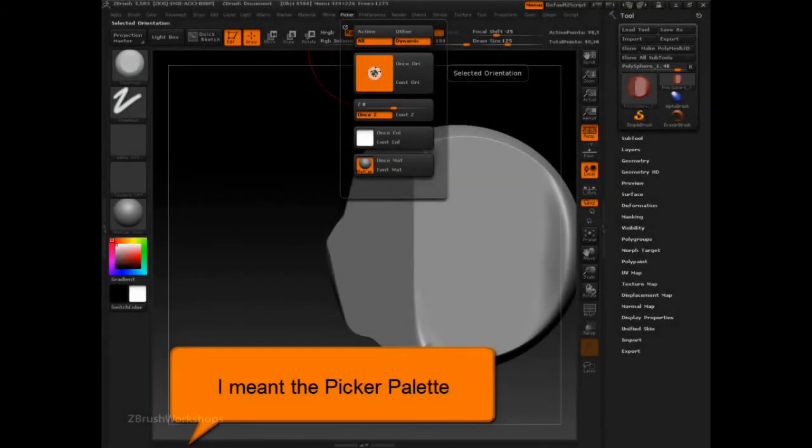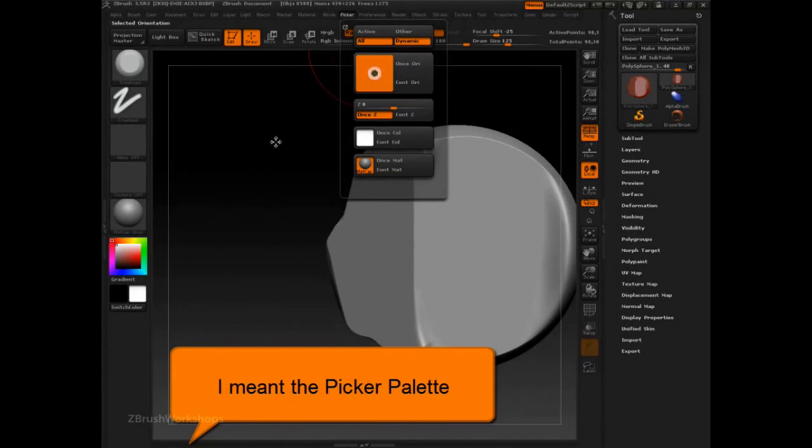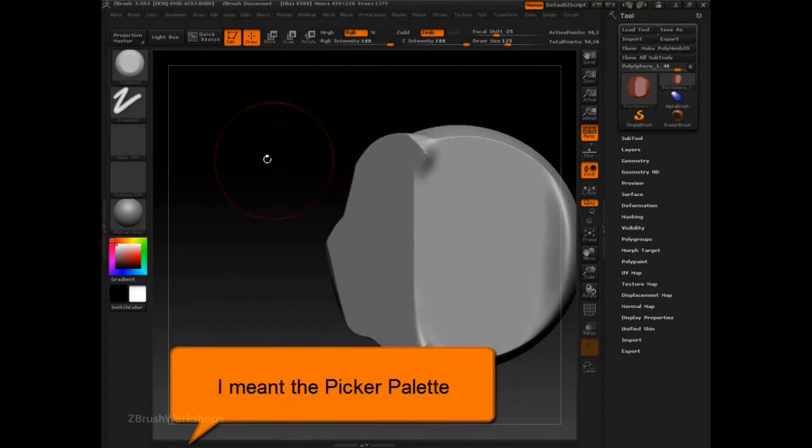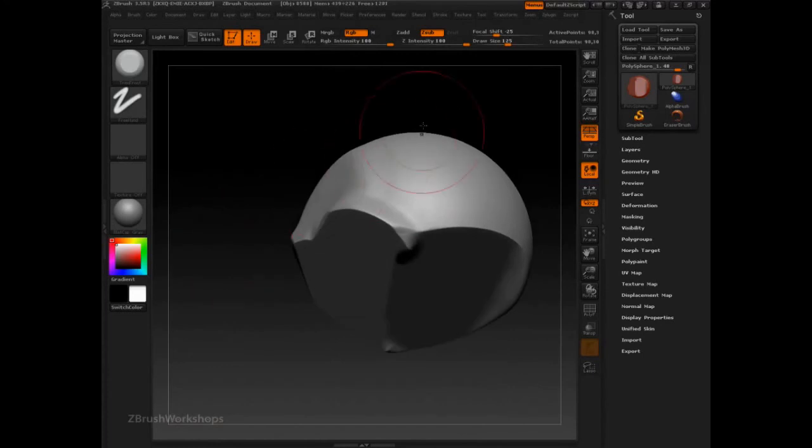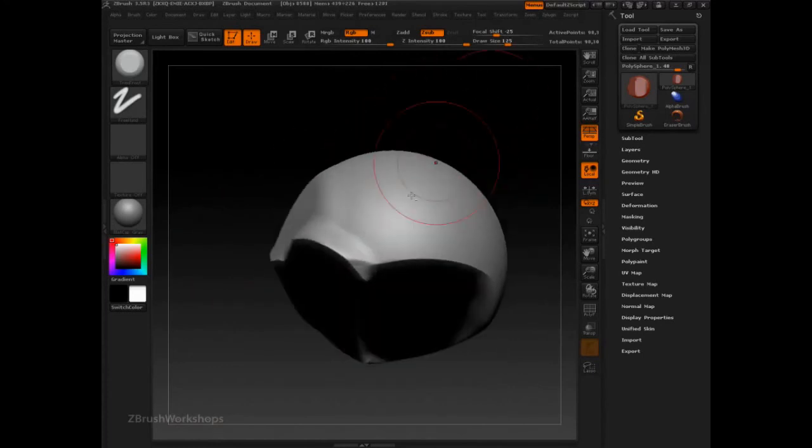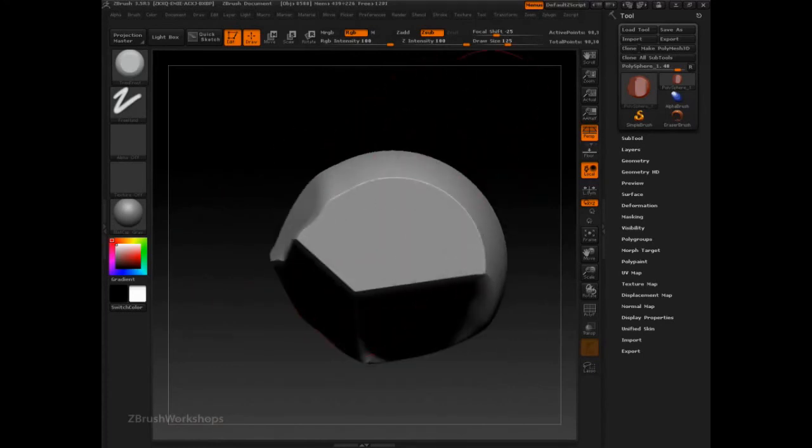And all they've done is clicked on the arrow and dragged to the canvas, which has locked all the effects of this brush to being perpendicular to the Z of the canvas.